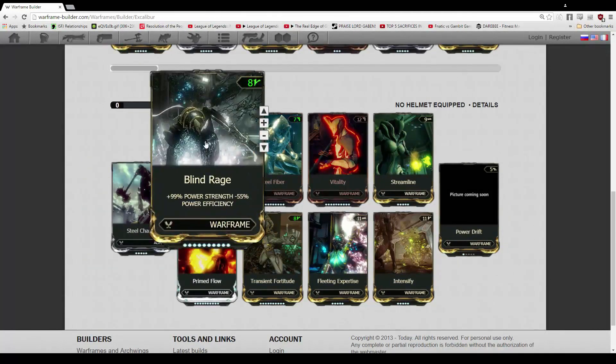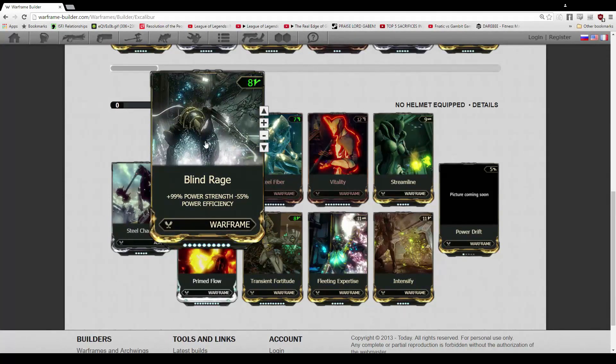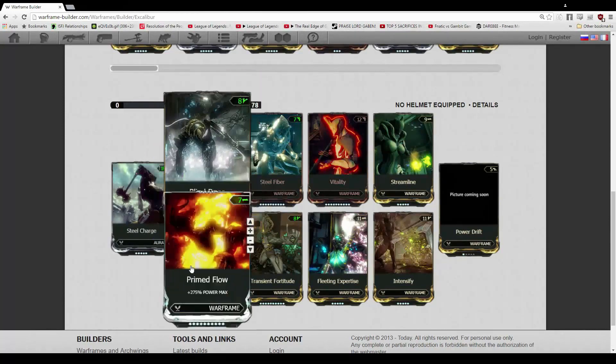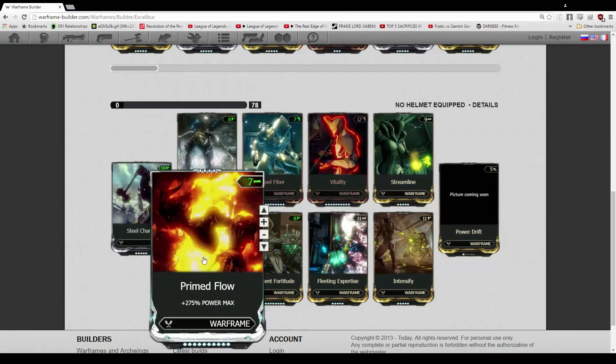Forma the V here for Blind Rage, because the 99% power strength is too good to not really have. And we'll make up for the efficiency loss later. We also forma line here for Primed Flow, 275% power max, really, really strong.